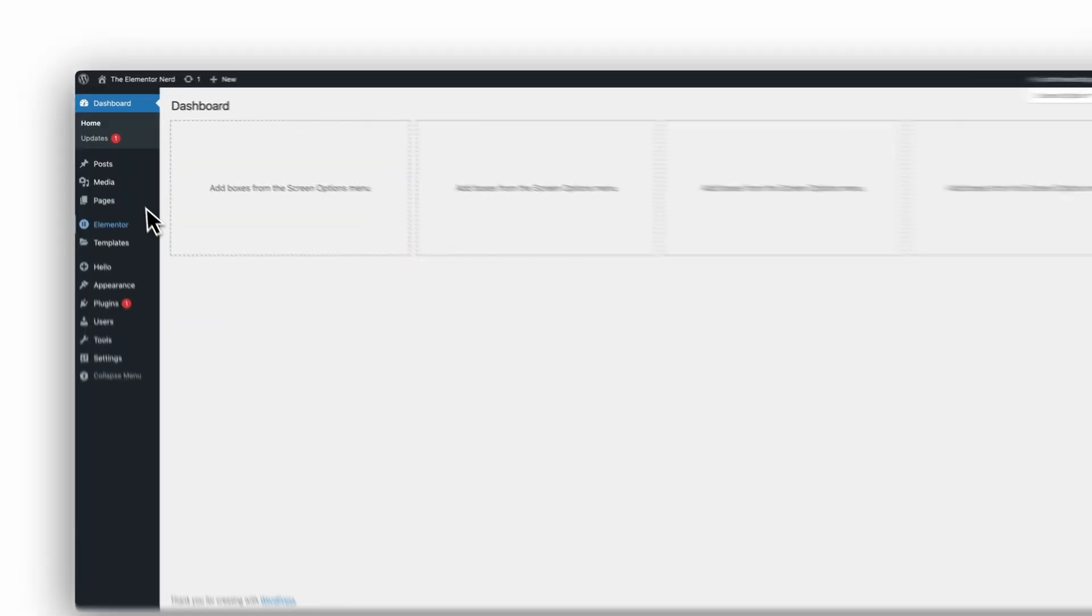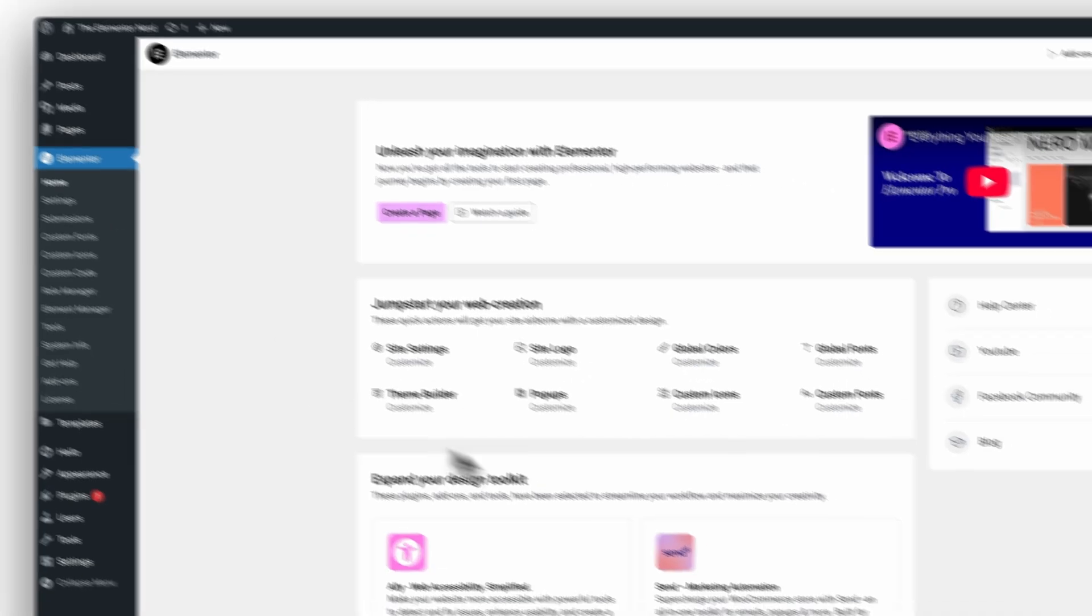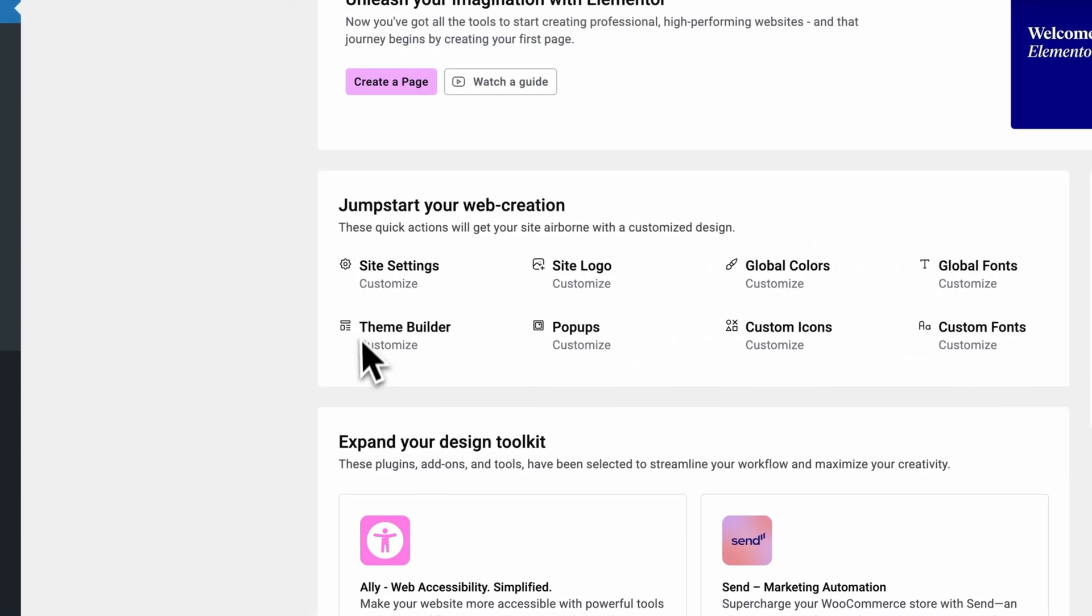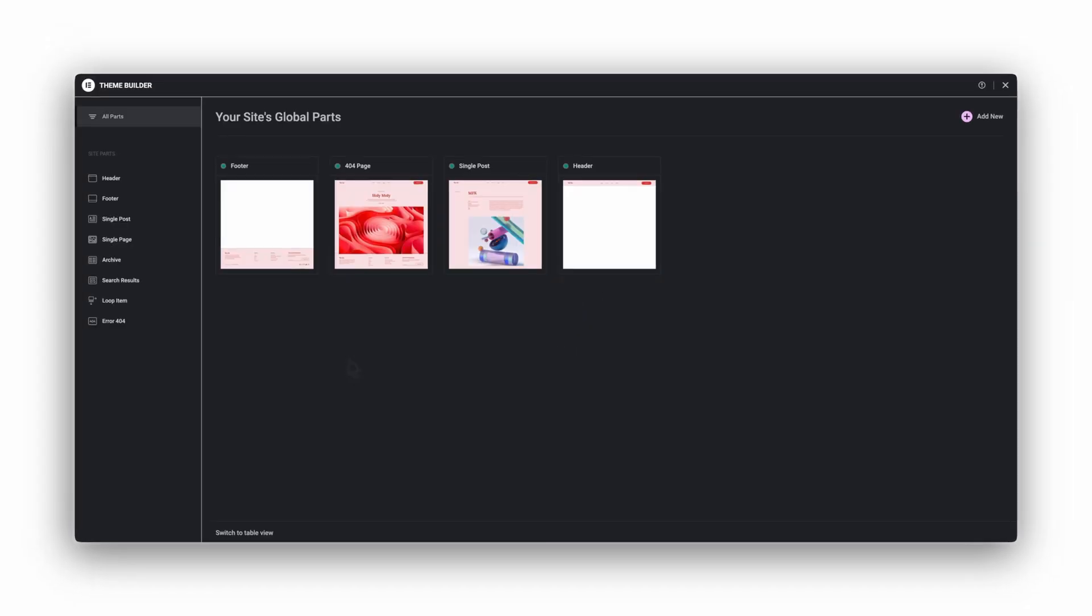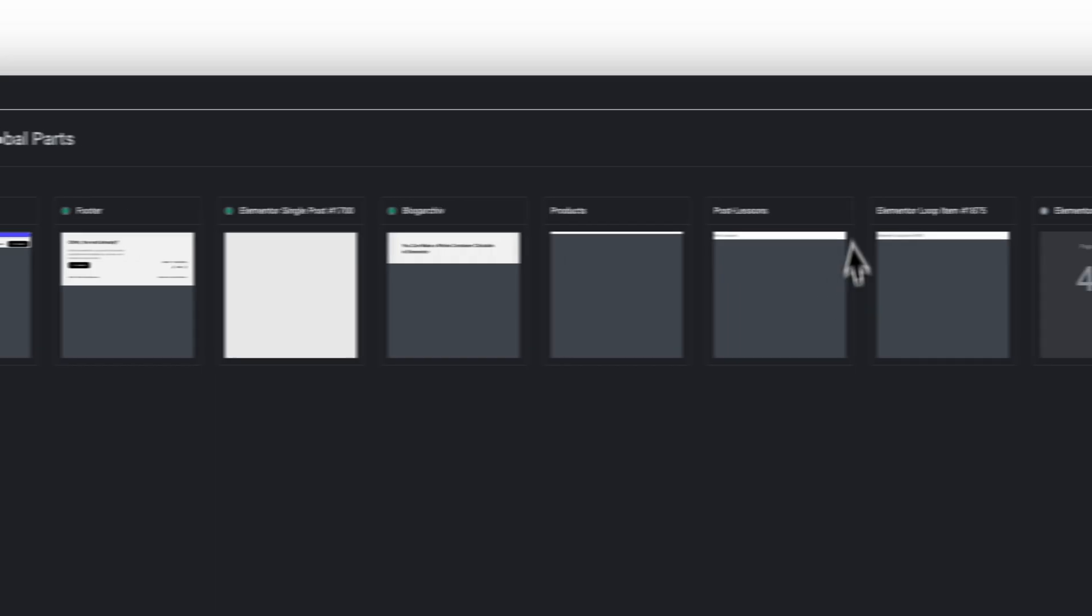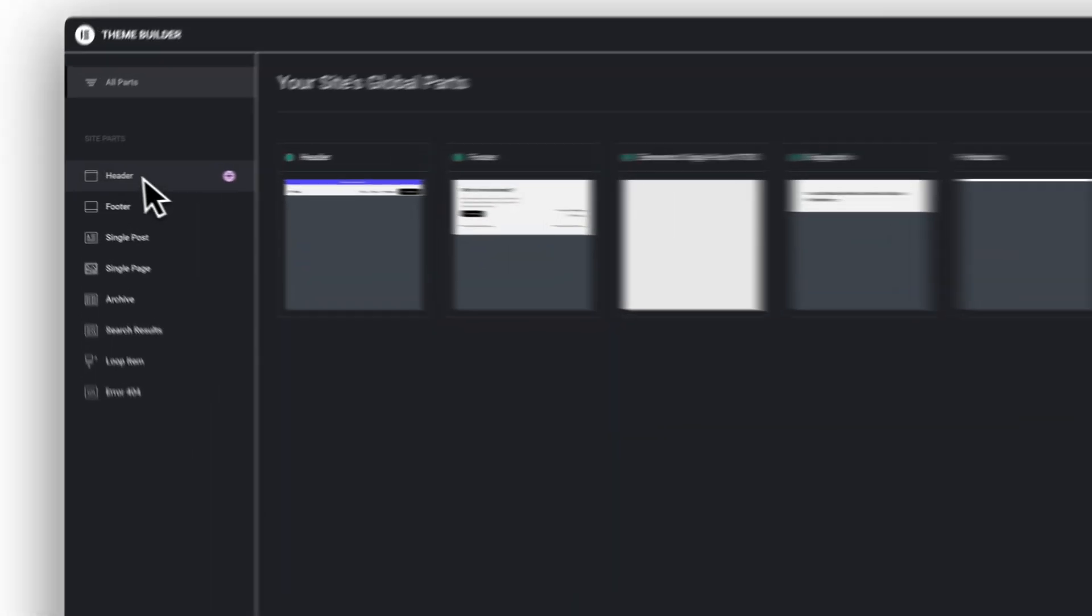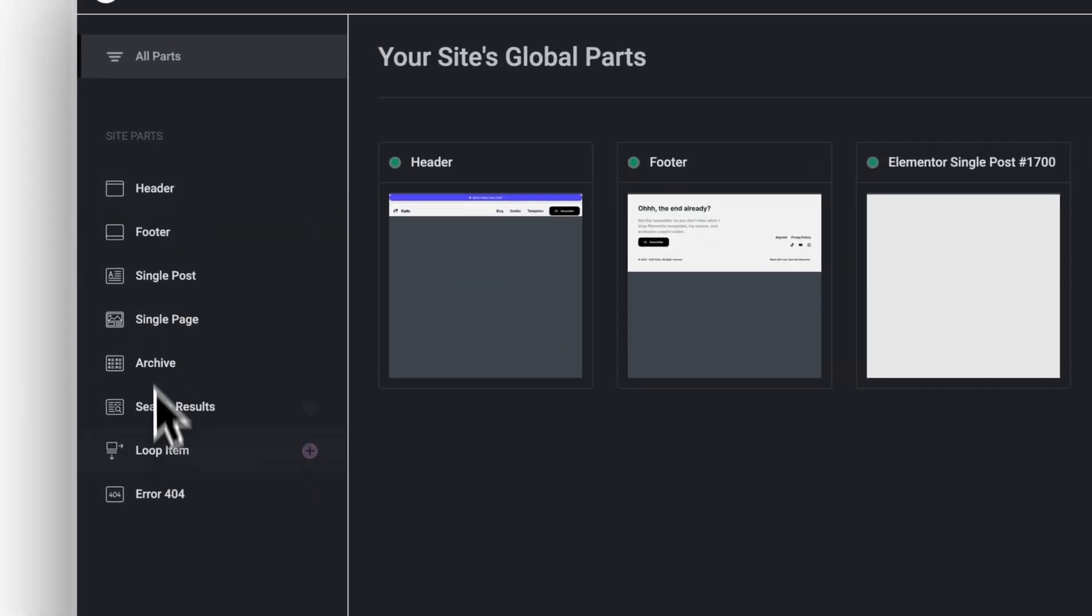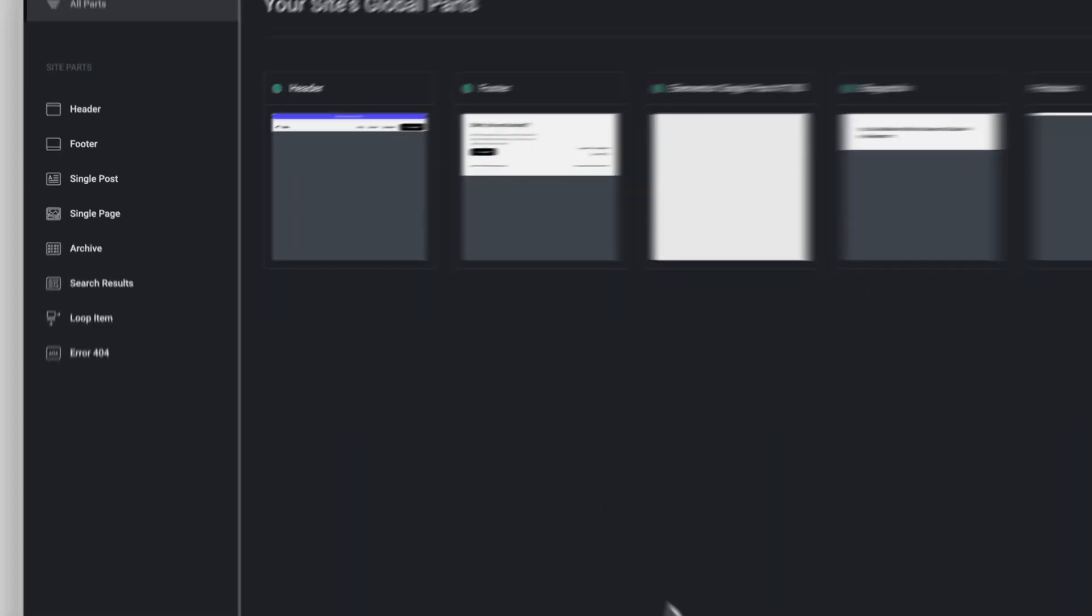Now let's take a proper look at what Pro really does. When I start building a website in Elementor, one of the very first things I do is open the theme builder. For me, the theme builder is the foundation of the entire project. It's where you decide how your website behaves, how pages connect, and how consistent everything will look in the end.